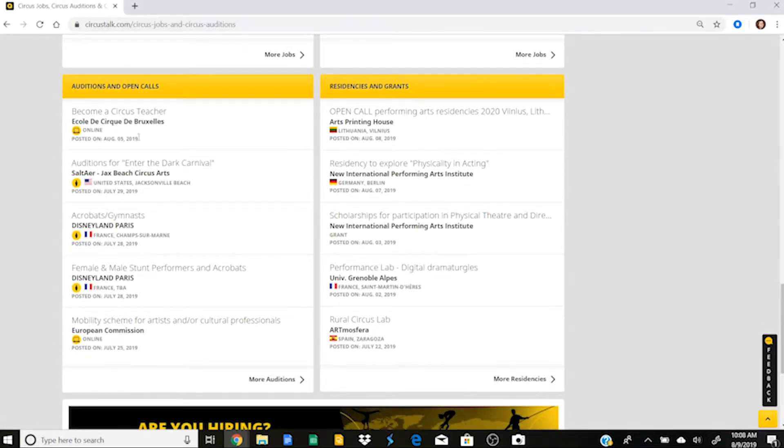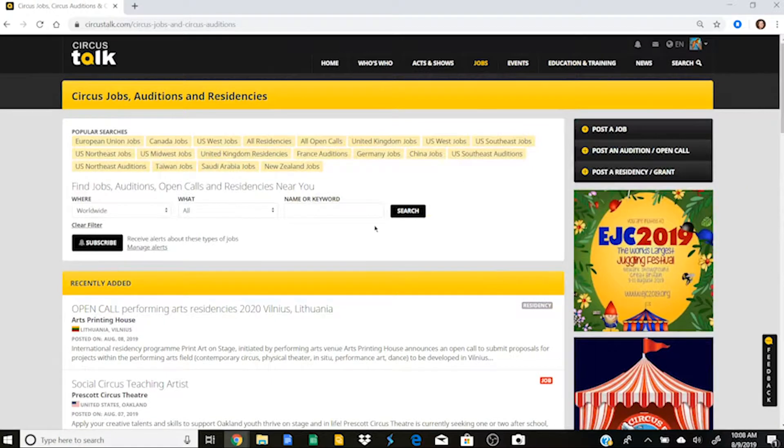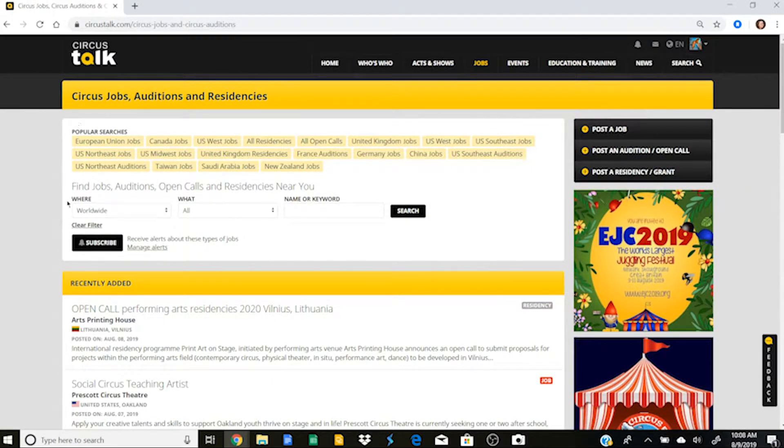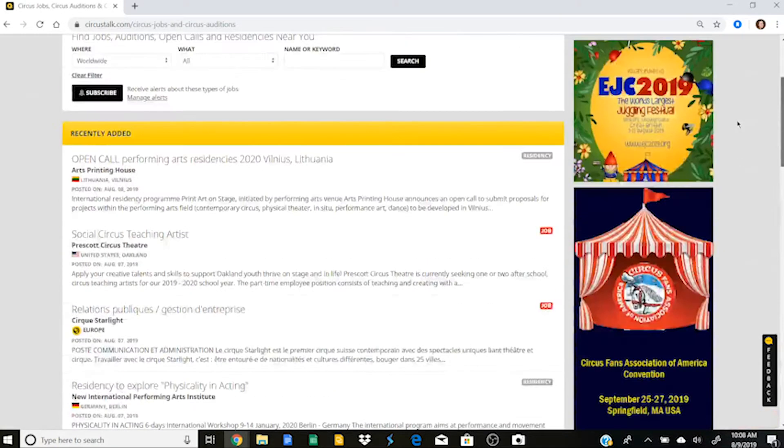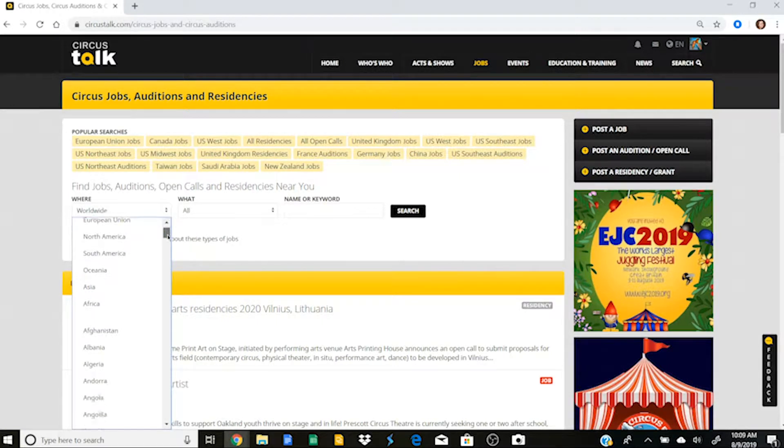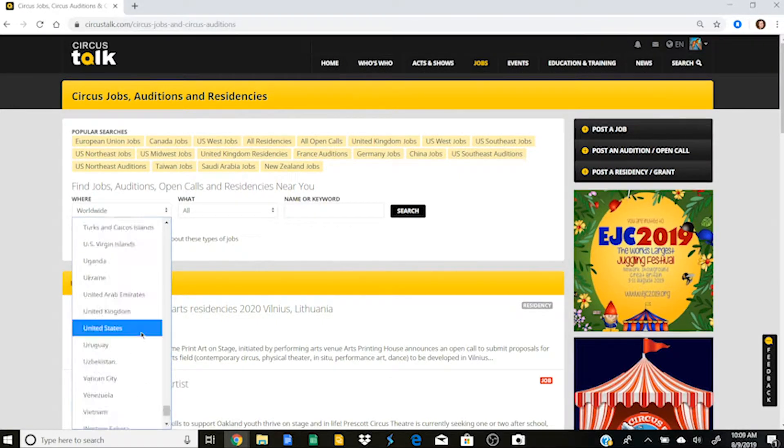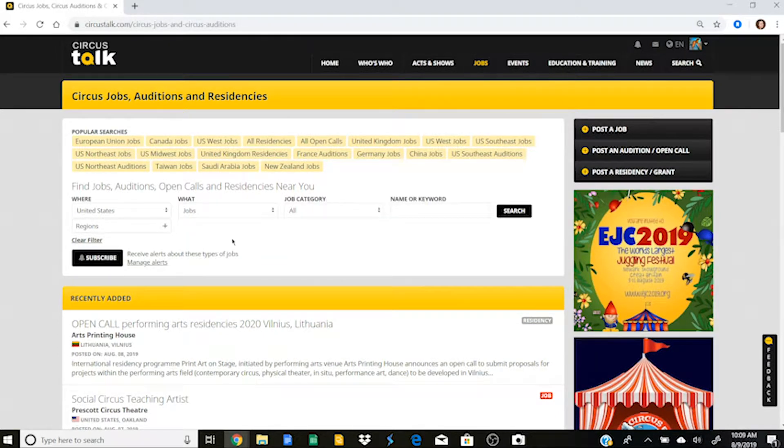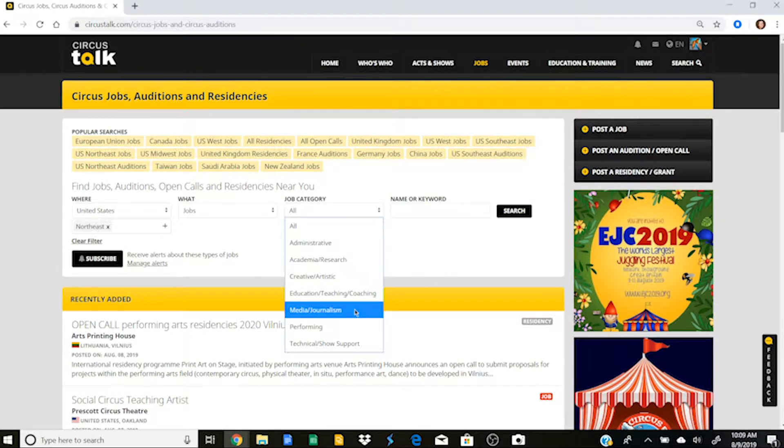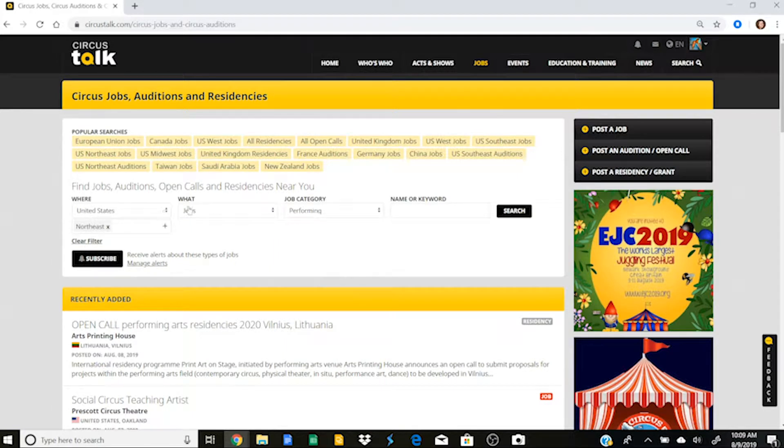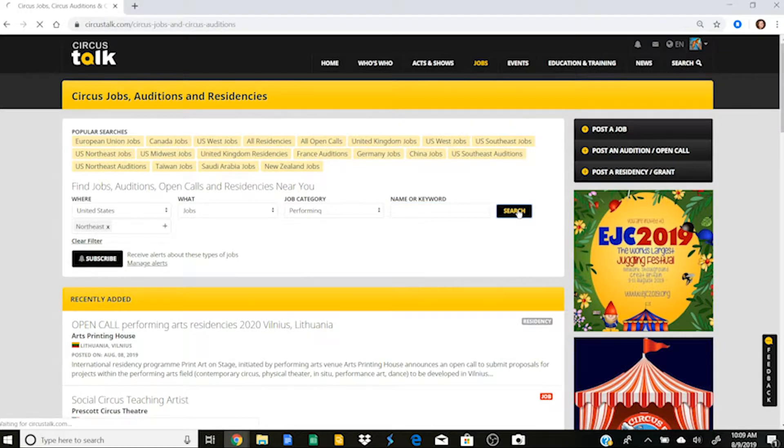Here are the open calls and the residencies and the grants. So if I need to search for a job on Circus Talk, the great thing is that I can go up here and I can specify my search because there are so so many jobs listed on Circus Talk, which is great. I can narrow it down a little bit. So let's say that I am working in the United States and that I'm specifically looking for a job and maybe I want it to be in the Northeast United States.